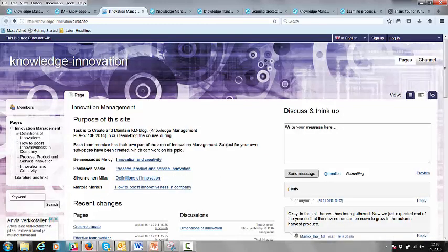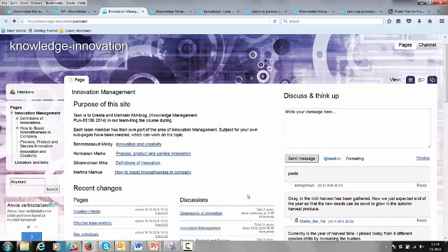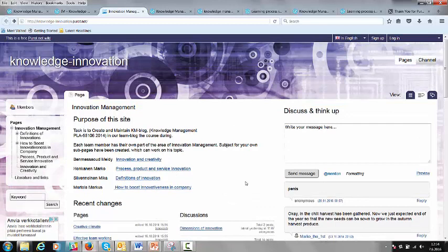One advantage of this system was that the knowledge tool was not obligatory or forced by the teacher. Students could use whatever tool they preferred — WordPress, Blogger, or even a wiki from another educational institution. It doesn't matter, because you can always include these in the main blog pages. Here you can see the individual subject area of each student in a team of four students.